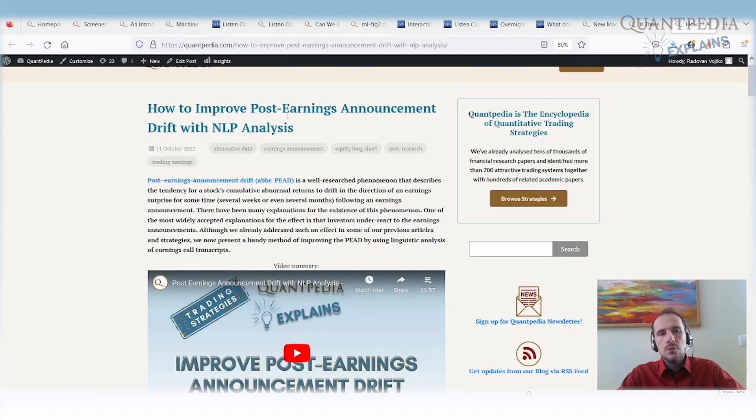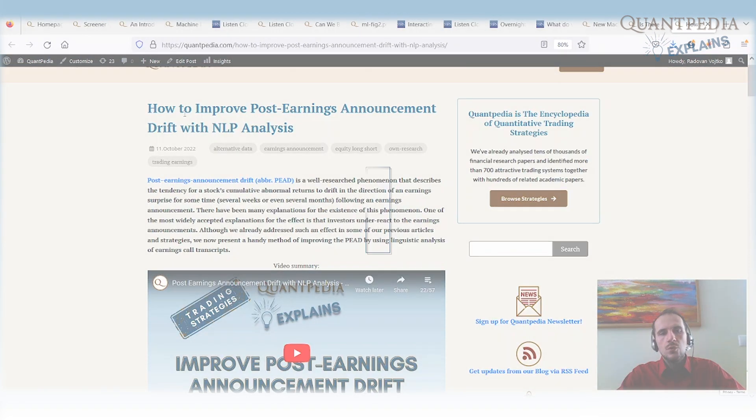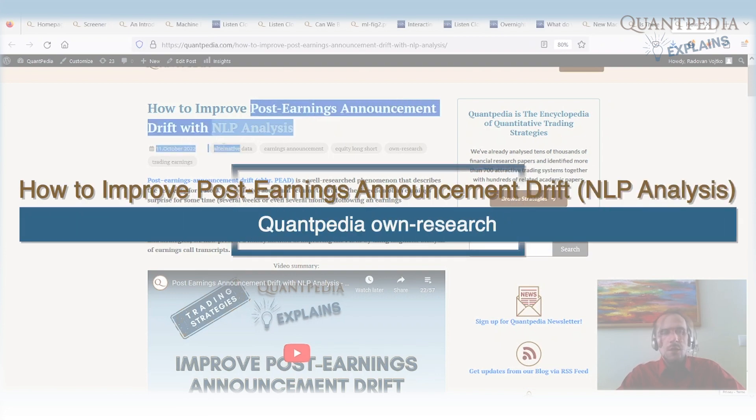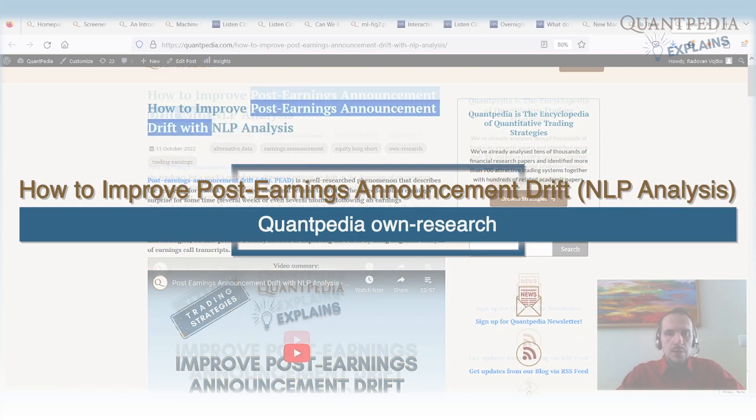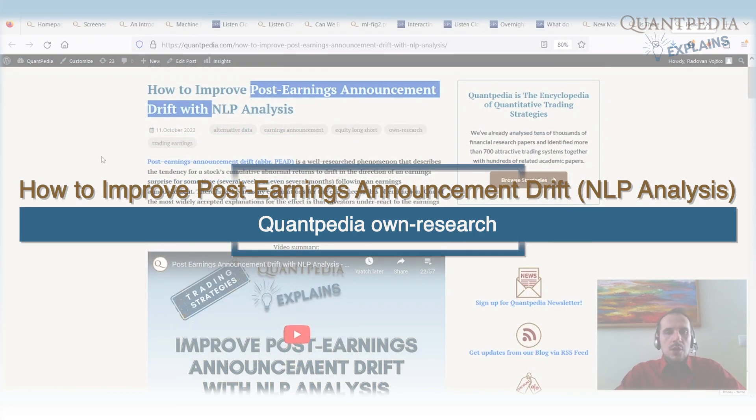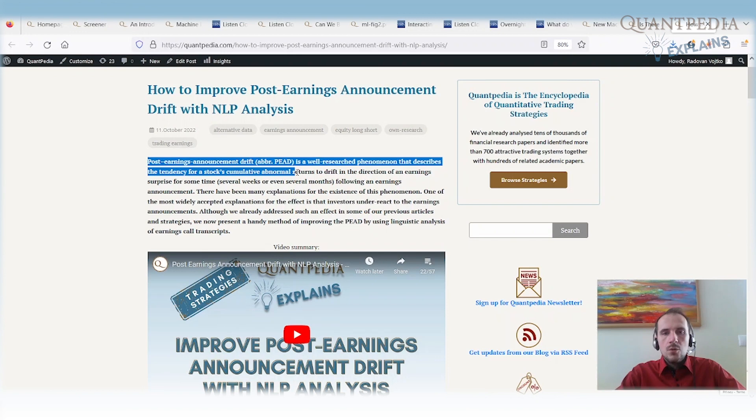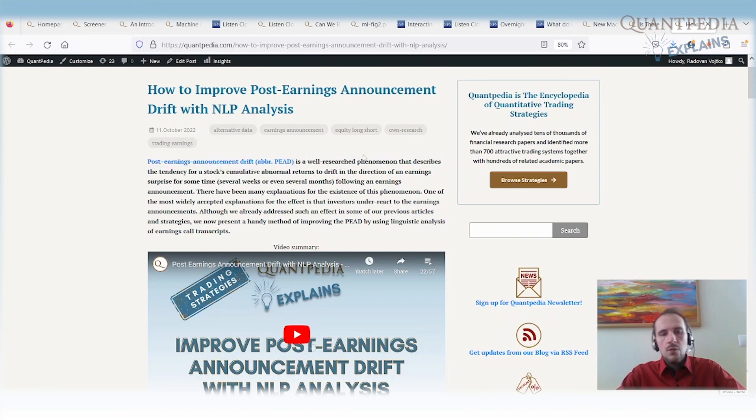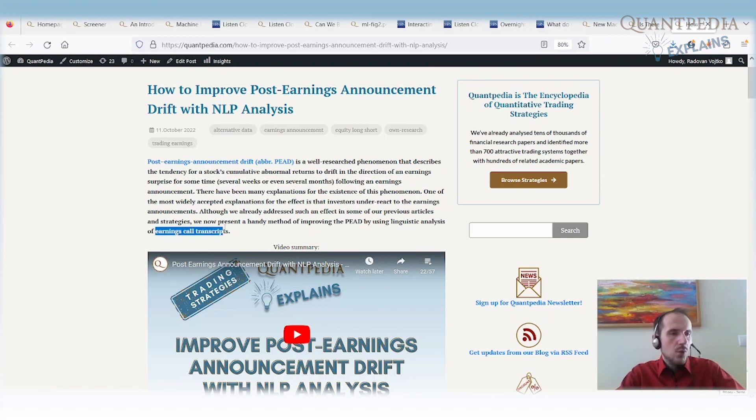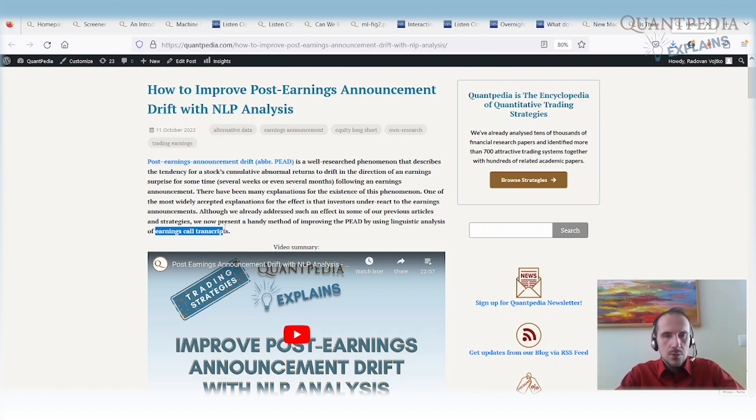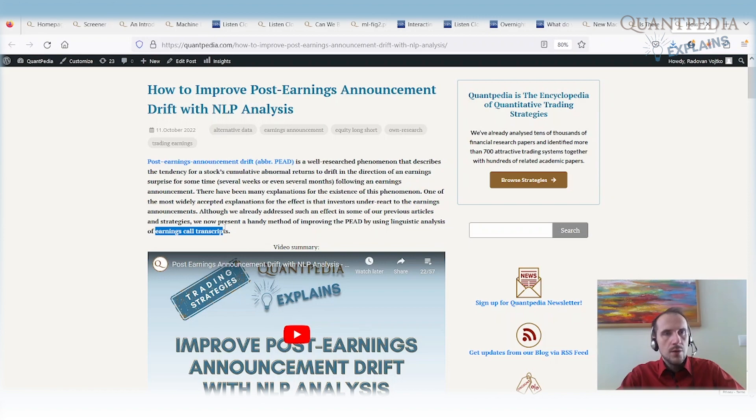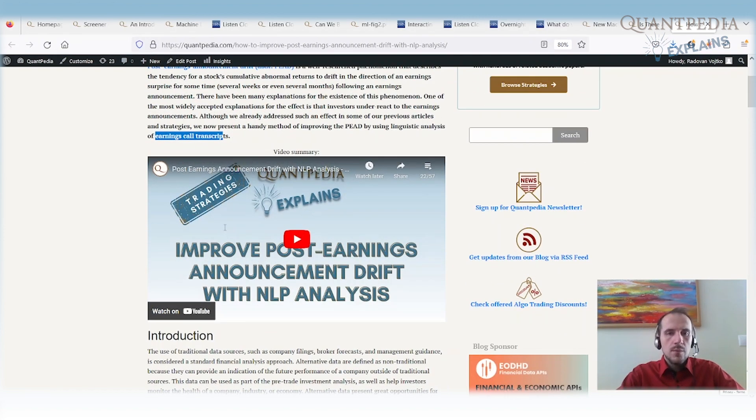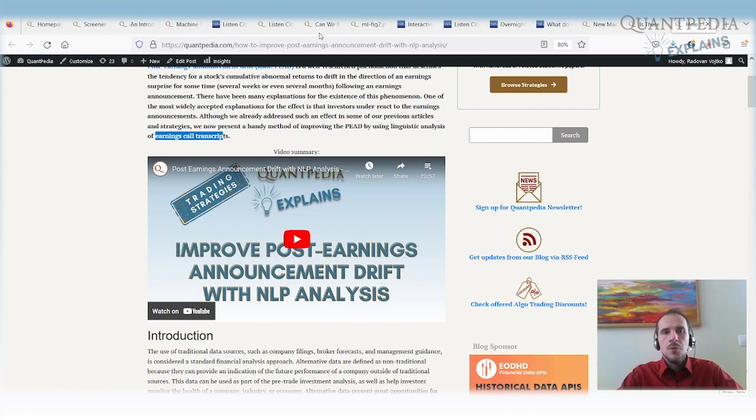And the last article that I mention is how to improve post earnings announcement drift with the analysis of text. So post earnings announcement drift is a well known phenomenon. We have a video about that. So we can use the linguistic analysis of earnings call transcripts. So in this case, we are using what the CEOs said, not how they look like or how they said it, but what they said. So we use that to predict which stocks to buy for the next post earnings announcement period. If you are interested, we have a long article about that. And there is also a video.